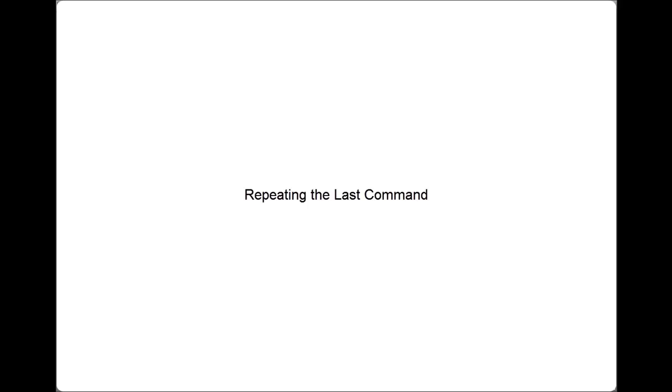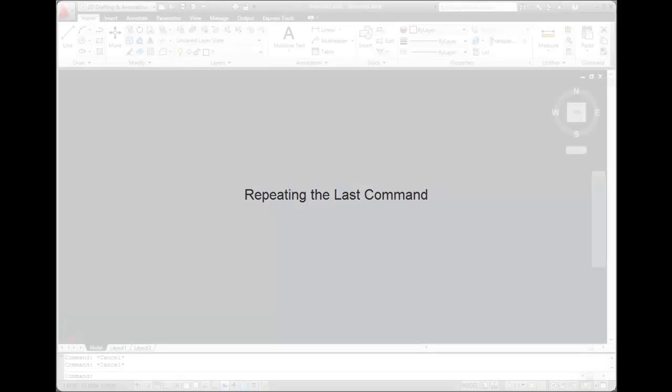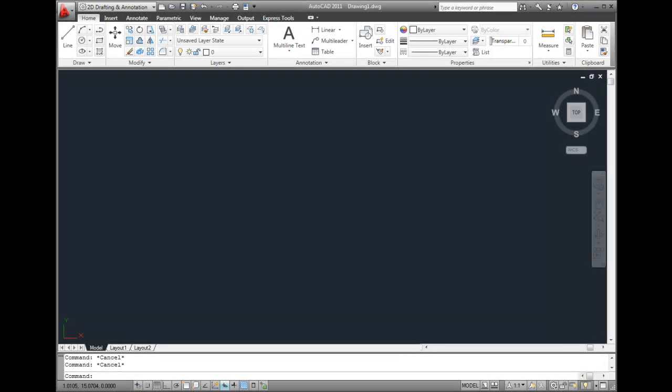Being able to repeat a command is quite useful because you will often find yourself doing the same thing multiple times.